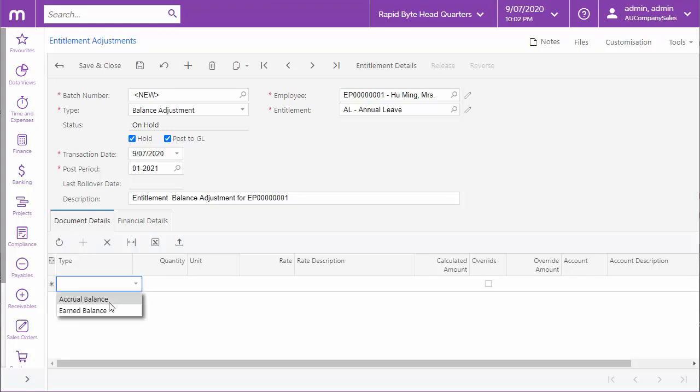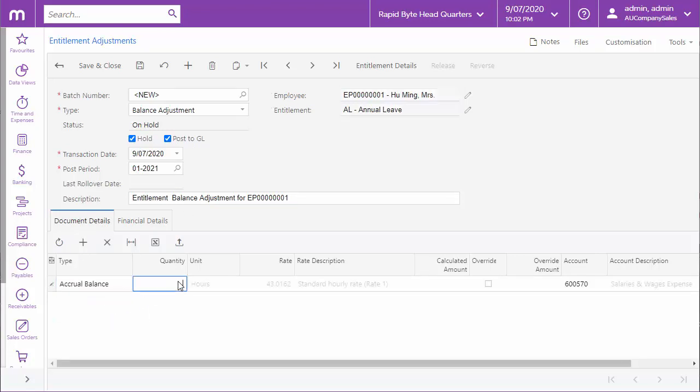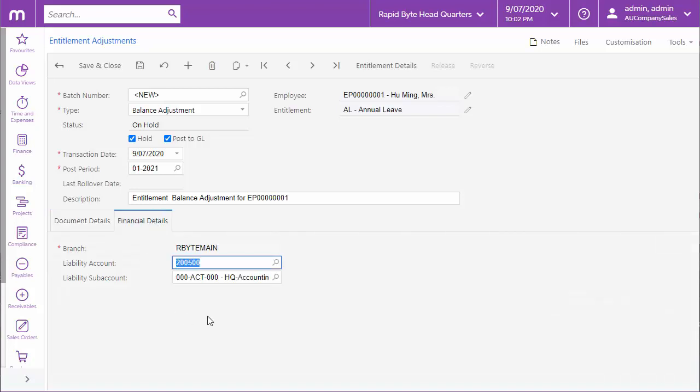On the document details tab, enter the adjustment details as before. The adjustment can be a positive or a negative amount, depending on whether you need to adjust the balance up or down. On the financial details tab, you can select the accounts for the journal transactions that will be generated for the adjustment. The defaults are taken from the entitlement.